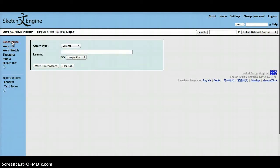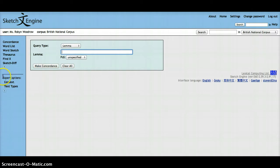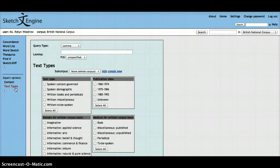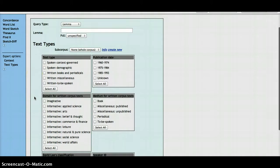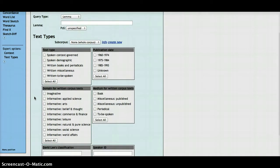Once we're in the concordance entry form and we click on text type here under the expert option setting on the left, we can see that it gives us the option to limit our search to a specific part of the corpus.